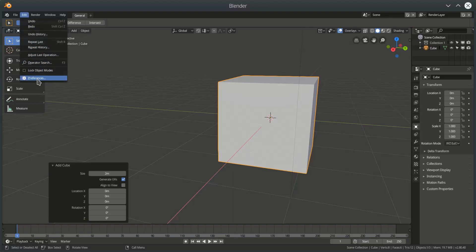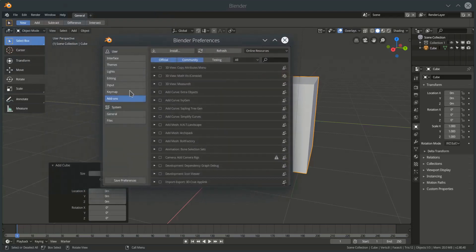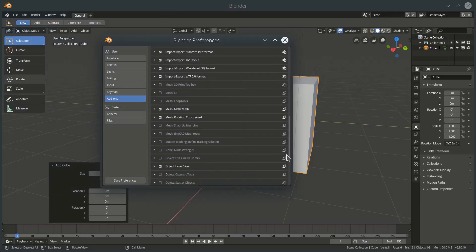If we go to Edit Preferences and in this add-on section we've got a list of all the currently available add-ons. We've got MathMesh down here but I'm just going to turn that off for the moment.